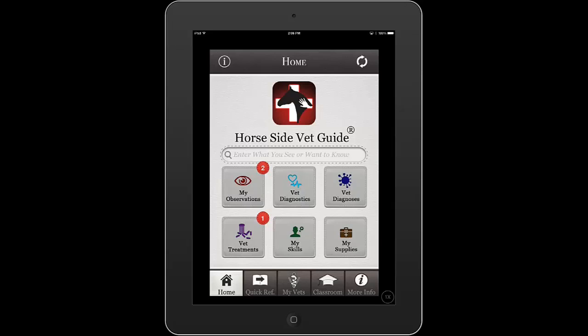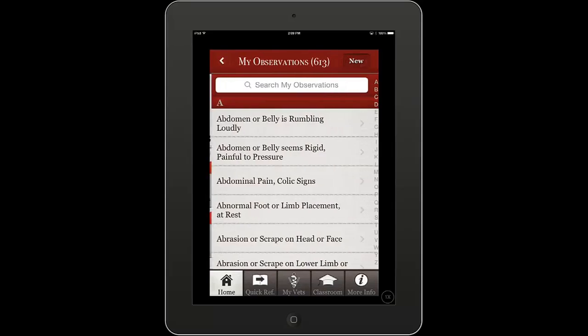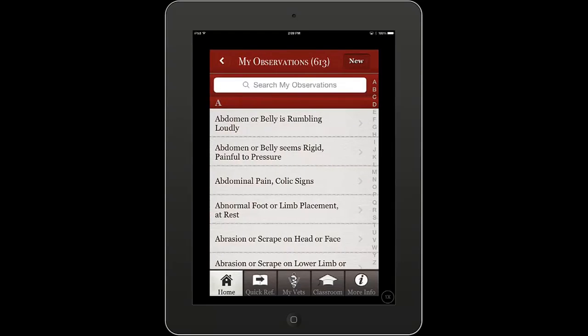There are hundreds more titles behind the scenes, but until we finish them, you'll not see them on this list. I'm now opening and browsing observations.